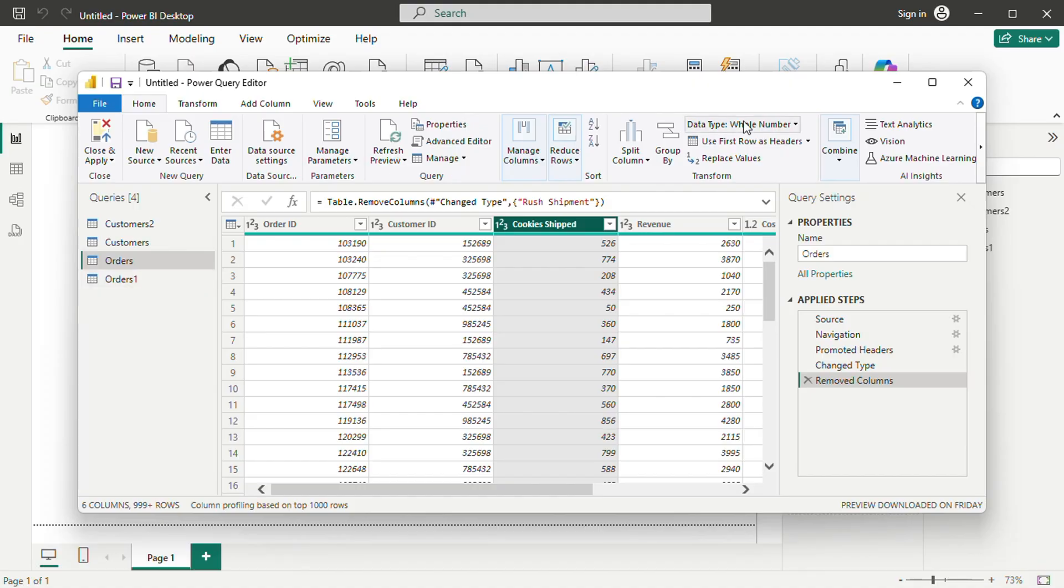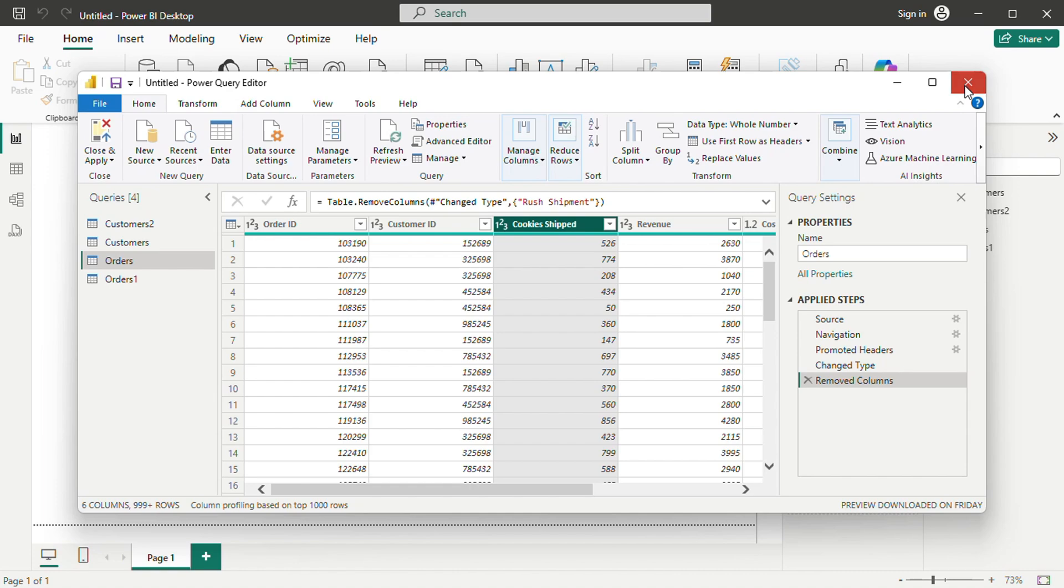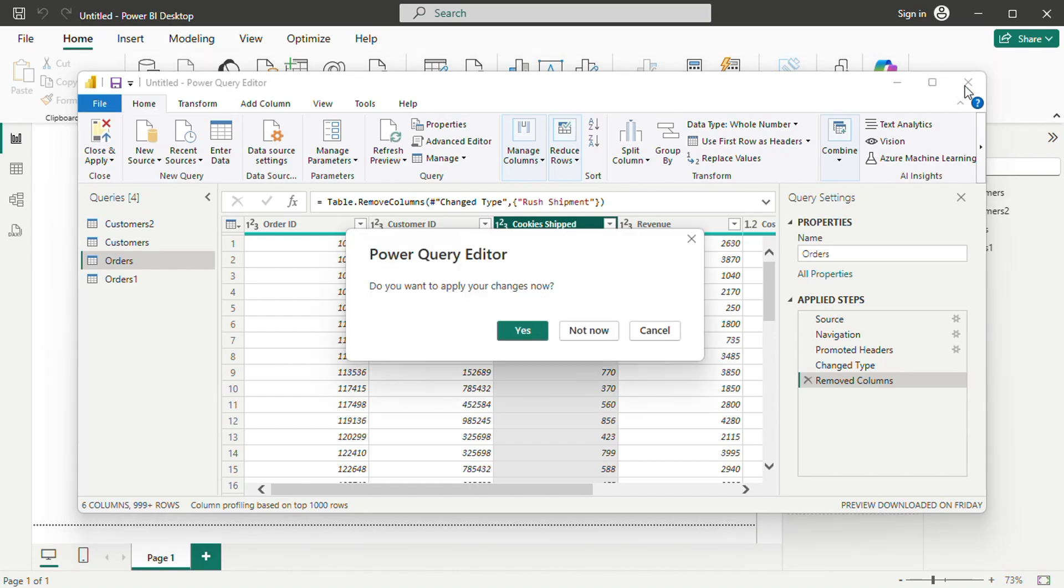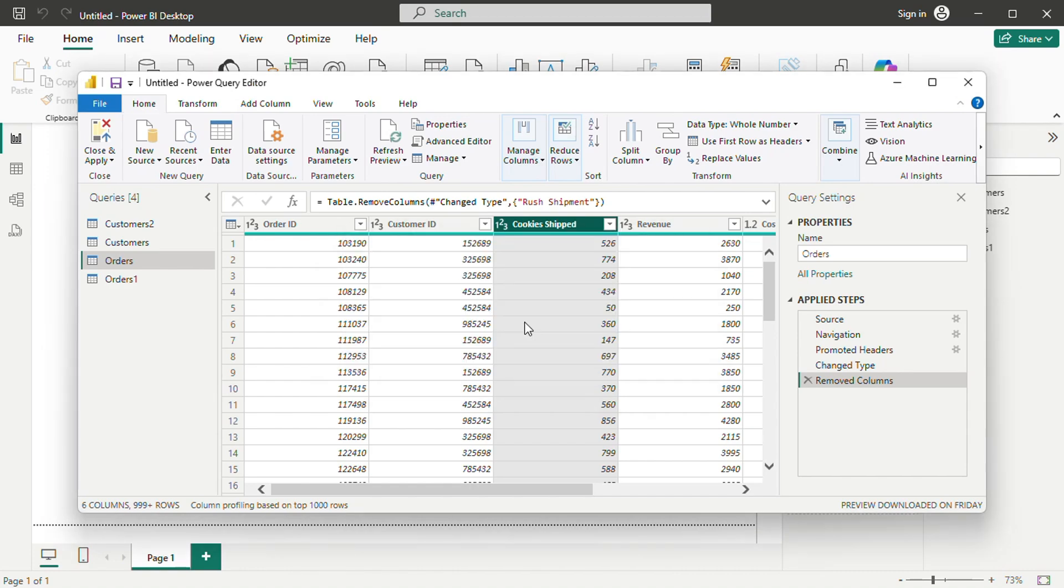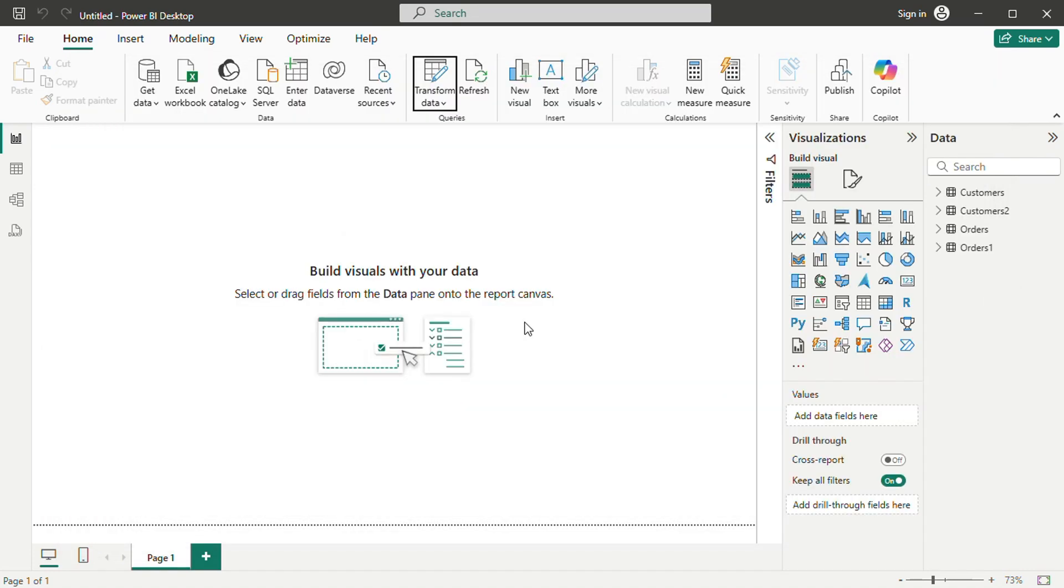If not, relationships can be manually established by dragging a field from one table to its corresponding field in another table. This ensures that data remains connected when creating visualizations.